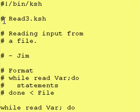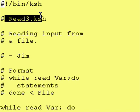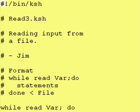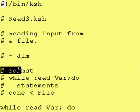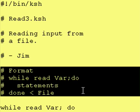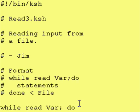Here's our program for today, read3.ksh. We are reading input from a file, and right here is the format, the magic. So, let's take a closer look at this while statement.